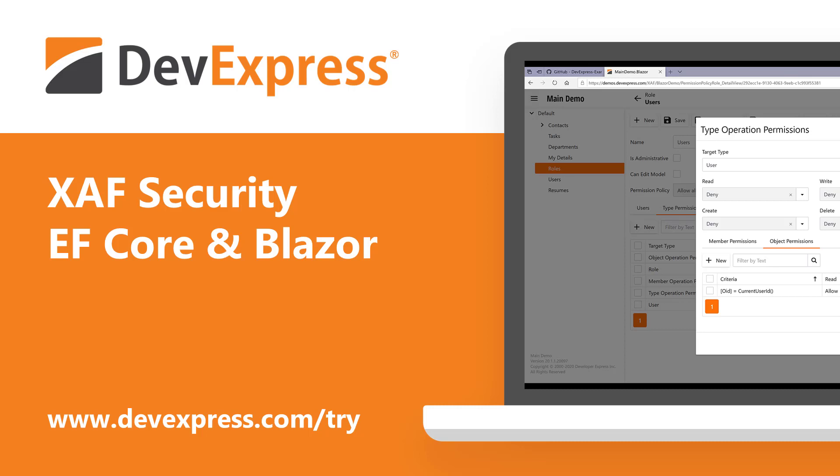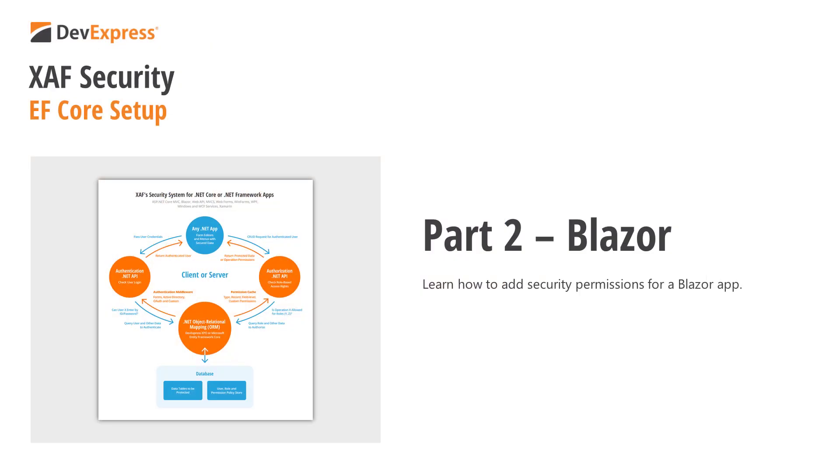In this video, we'll look at how to integrate our XAF Security System API into a Blazor server application that uses Entity Framework Core for data access. This is part two of a series of videos that discusses security for XAF. To watch the first video, please click on the link in the upper right corner.